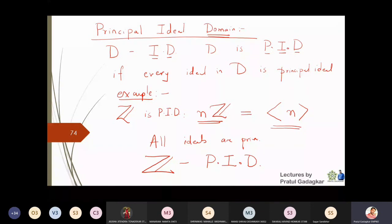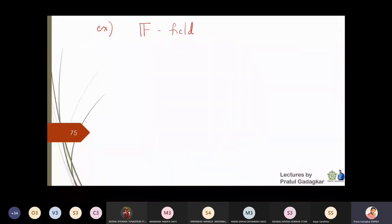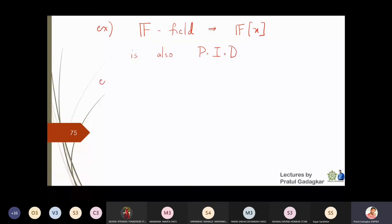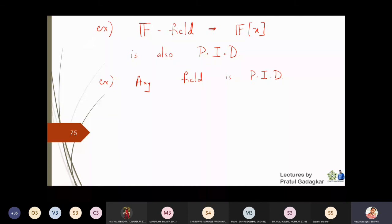Another example: if we take a field F and form the polynomial ring F[x], then F[x] is also a Principal Ideal Domain. Furthermore, any field will itself turn out to be a Principal Ideal Domain. The justification of these statements will be given a little later, but these are important examples to keep in mind.